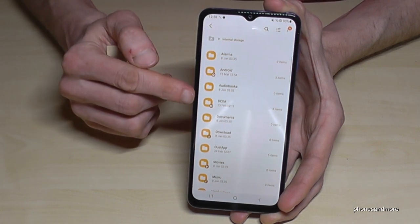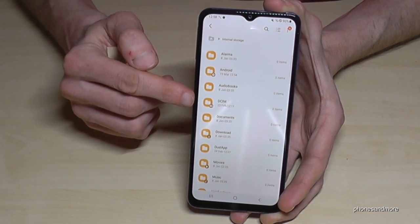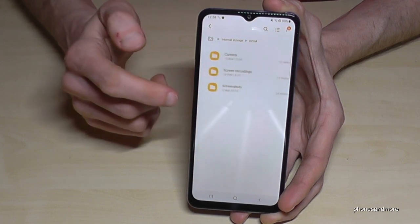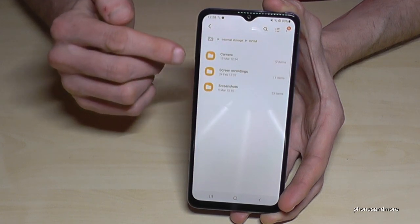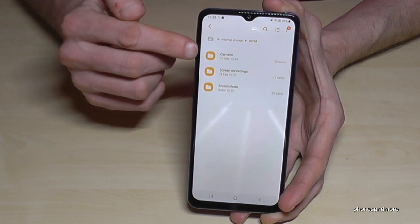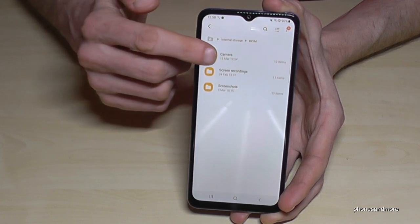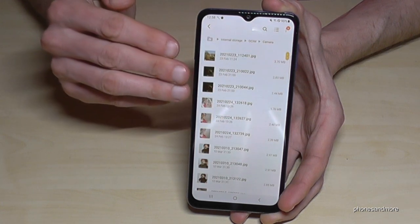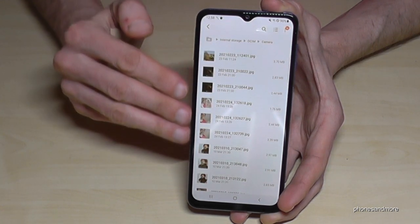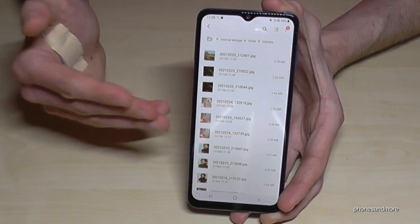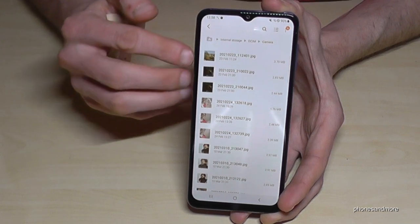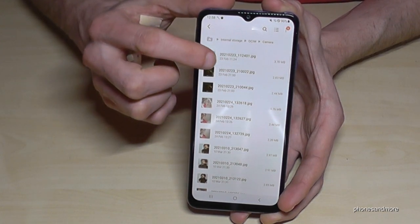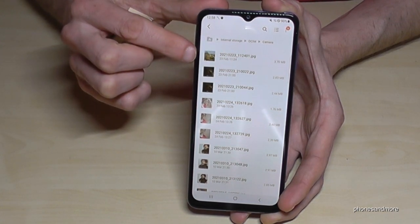Start here with the DCIM folder because this is the camera folder. Go into the Camera folder directly inside it and here you have all the pictures and videos you took with your camera.